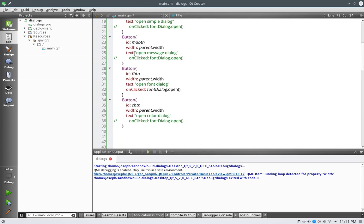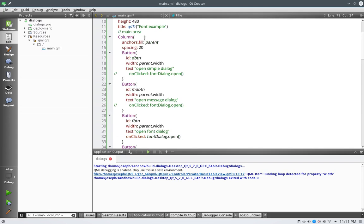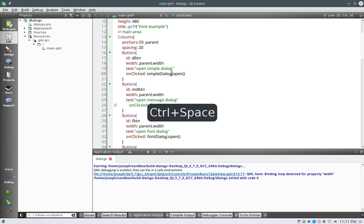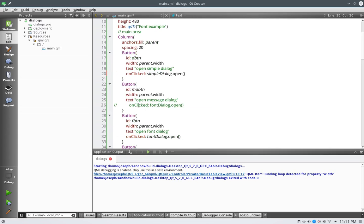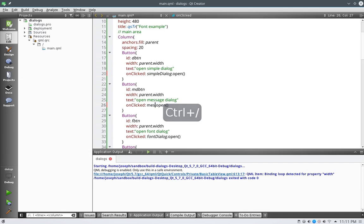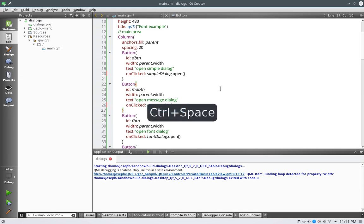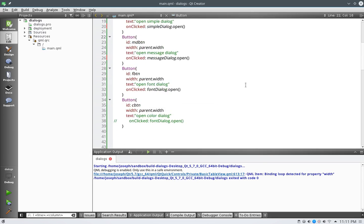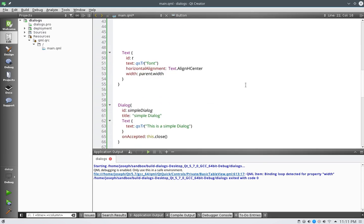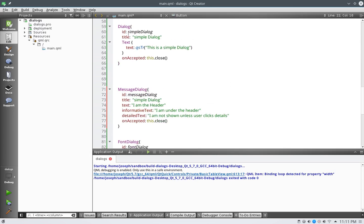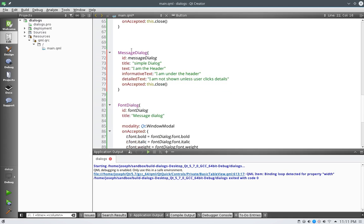So on so forth, let's implement our buttons here to make sure that they all work correctly. So instead of font dialog we want our simple dialog open, and on this message one we will say message dialog open, and font dialog, good, good, good. Now let's say here all the way down on these ones, accepted, close, so on so forth.